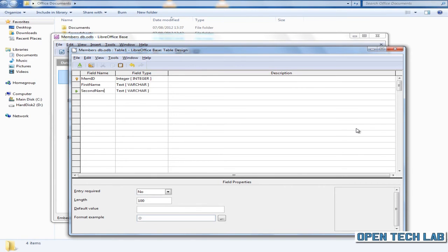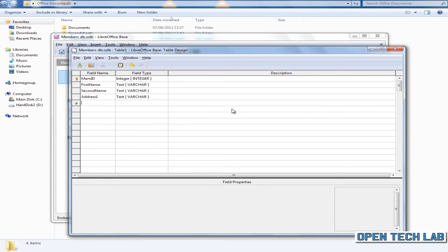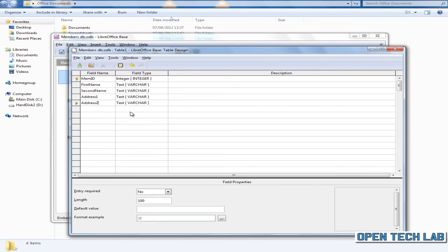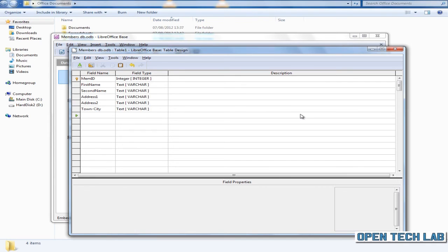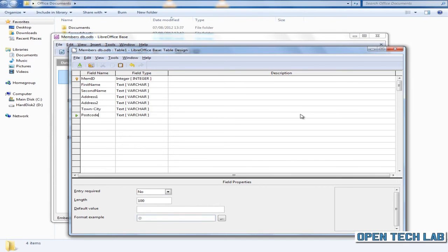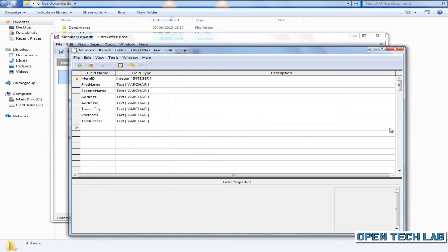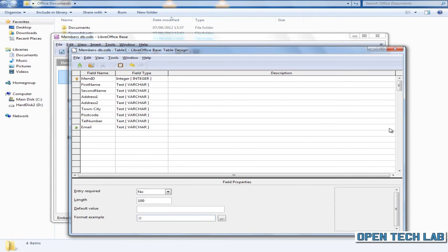Let's enter some names for the database fields: first name, second name, address 1, address 2, town/city, post code, telephone number, and finally email address.